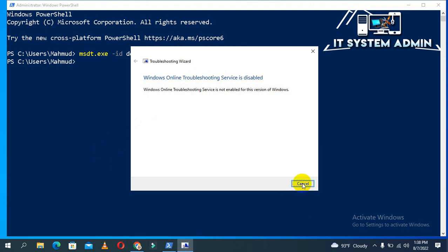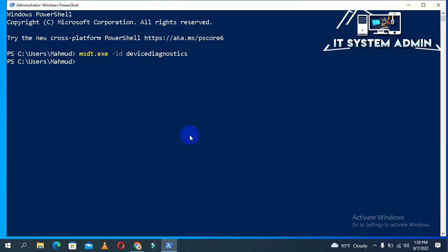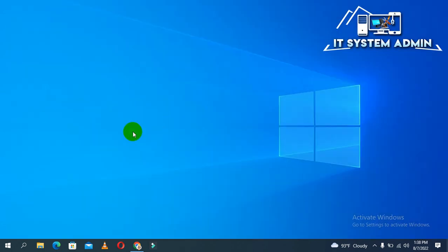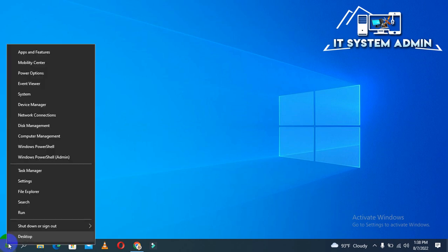Windows online troubleshooting service is disabled. Click on Cancel and close that portion. Now right-click on the Start menu and click on Device Manager.